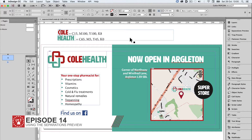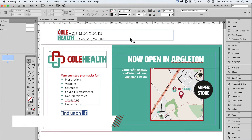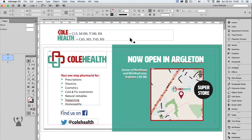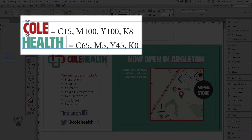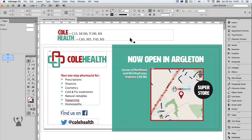To show why this panel is important in prepress, let's take this example of a DL flyer that has been supplied by a client. It is being printed in full colour only and has strict instructions to match the colour breakdowns written on the pasteboard. While the file looks fine at a glance, it contains many errors that can be seen with the Separations Preview.